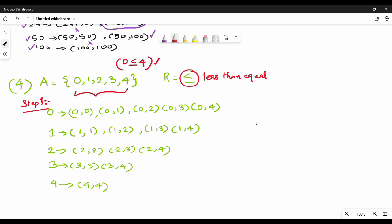0 less than 1. 0 less than 2. 0 less than 3. 0 less than 4. This is not one. This is 1 less than 1. 1 less than 2. 1 less than 3. 1 less than 4. So less than equal to 1.